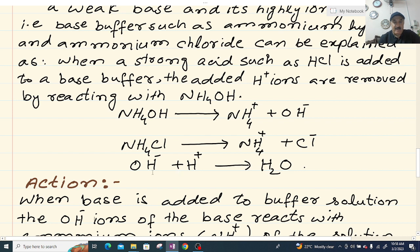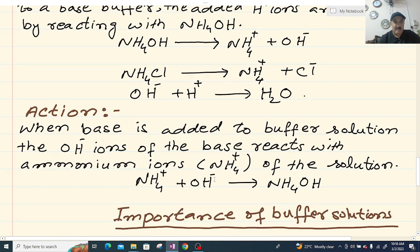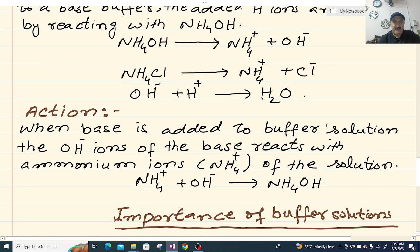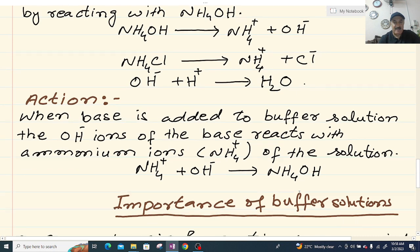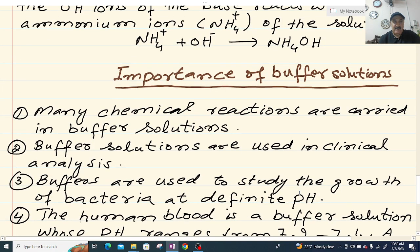The OH⁻ ions and H⁺ ions react together to produce water (H2O). When a base is added to the base buffer, the OH⁻ ions of the base react with ammonium ions (NH4⁺) of the solution: NH4⁺ + OH⁻ → NH4OH. Thus the pH of the solution remains unchanged.